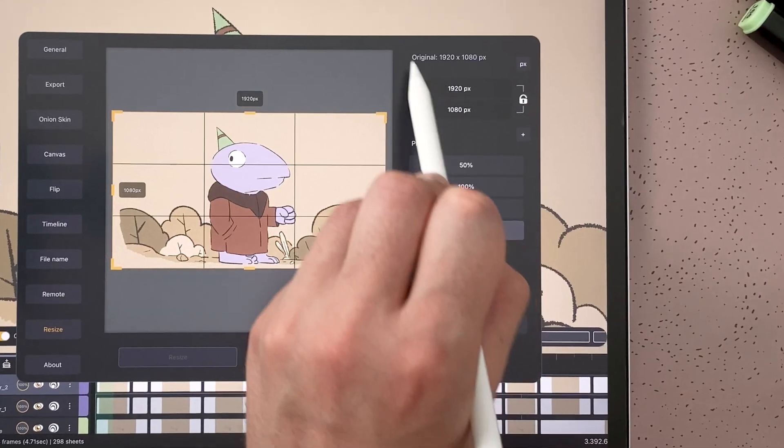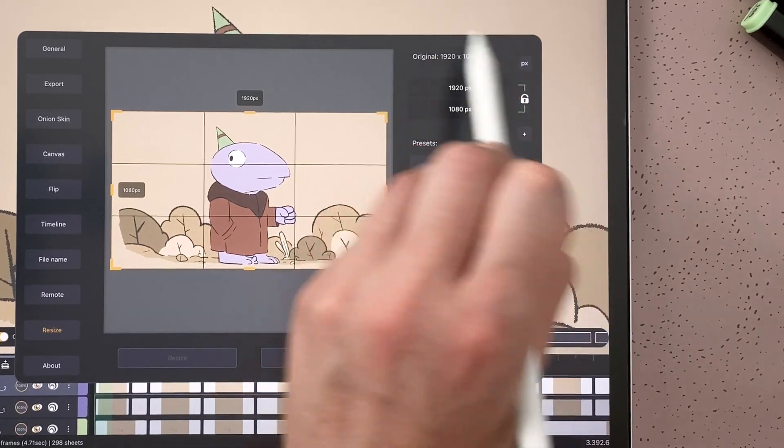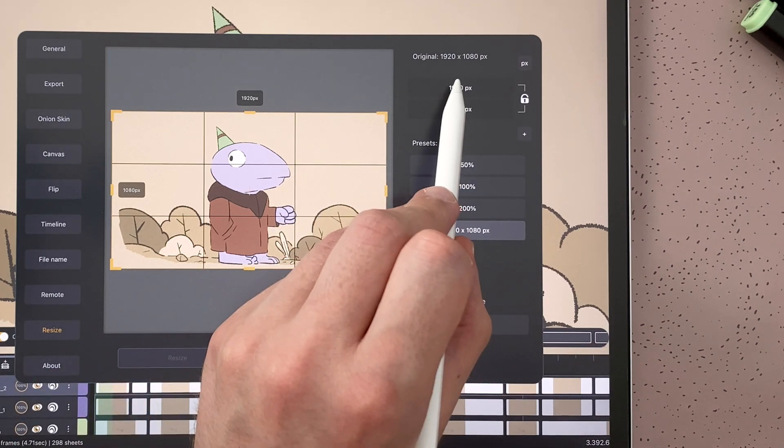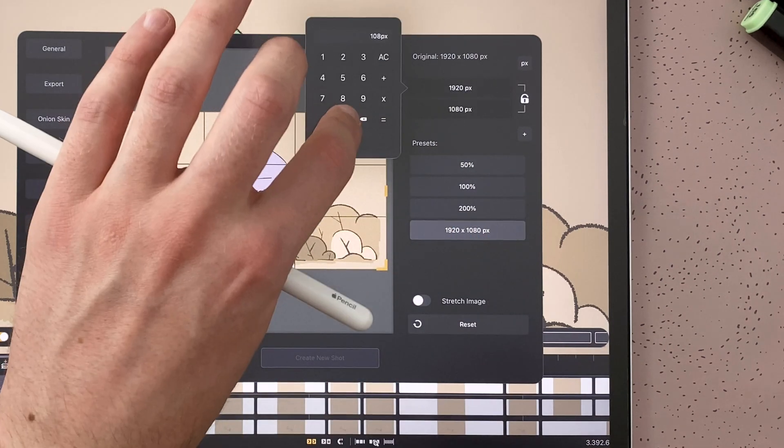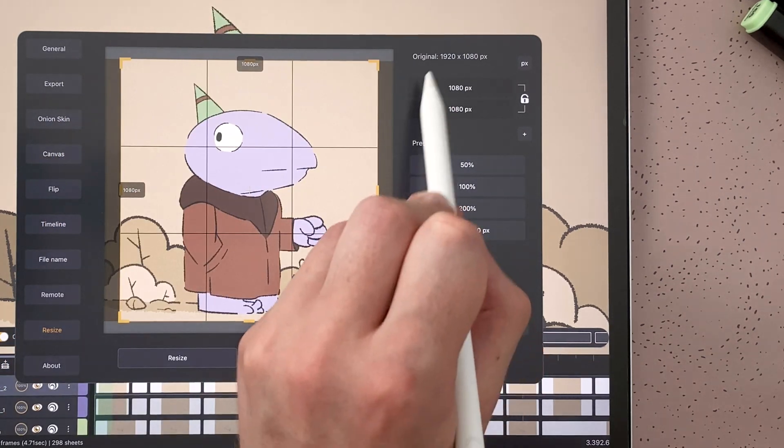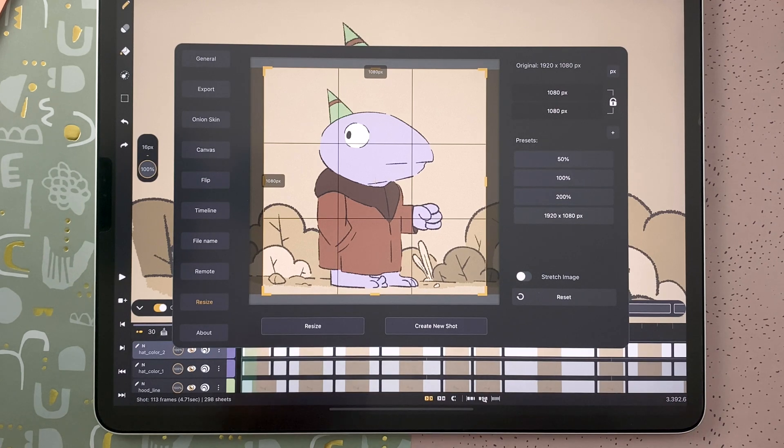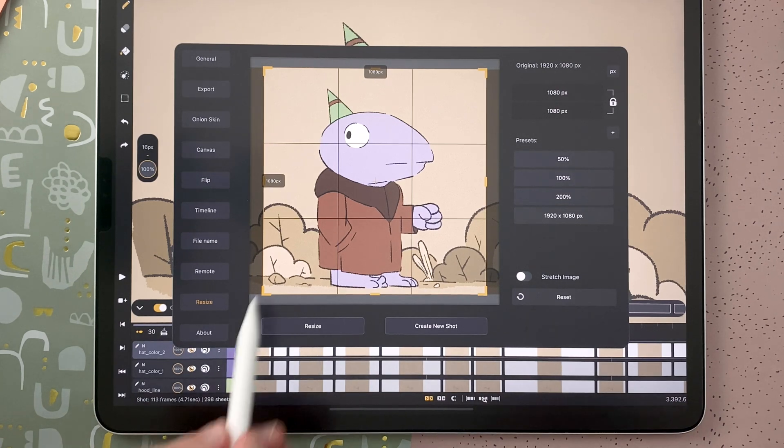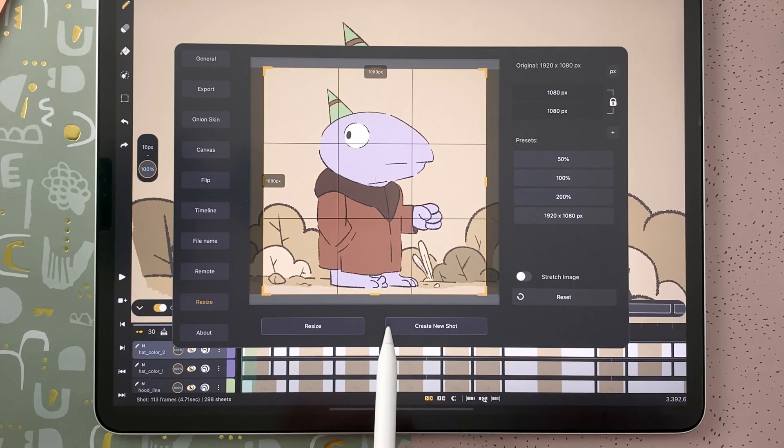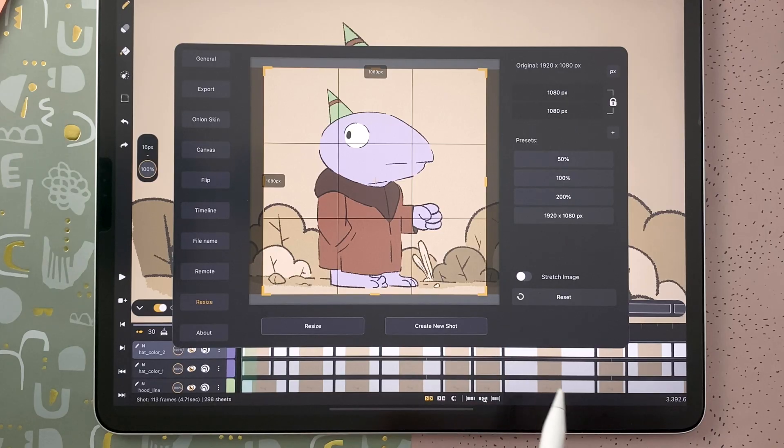You have the size of your original shot here. Then I can decide to make it a square by defining the same size here, and I can either resize the same shot here, so it will be done over that shot, or I can create a new shot, which will be a different shot in my studio.